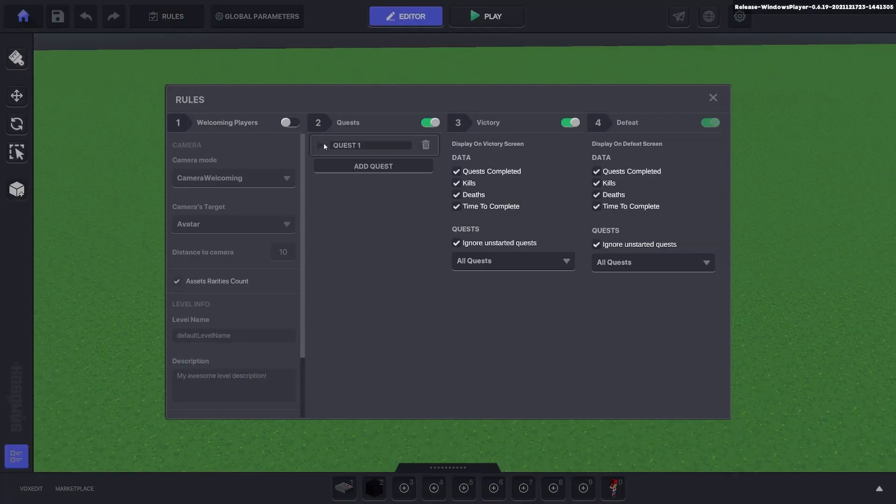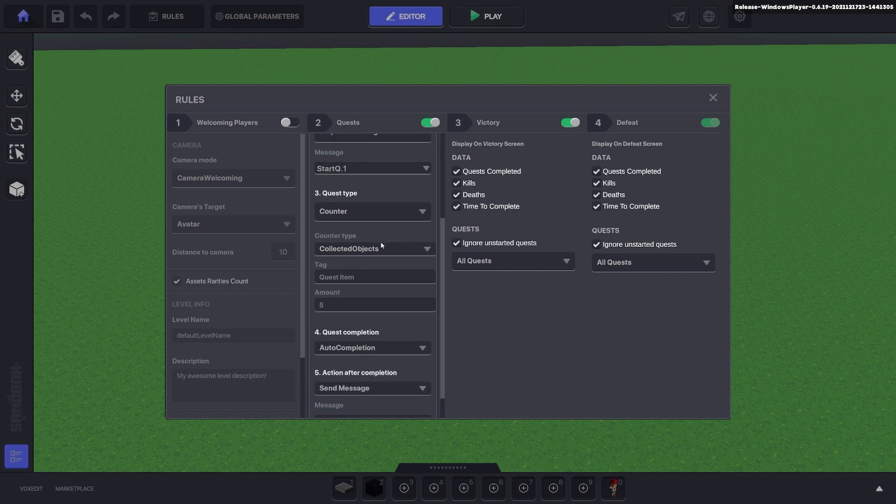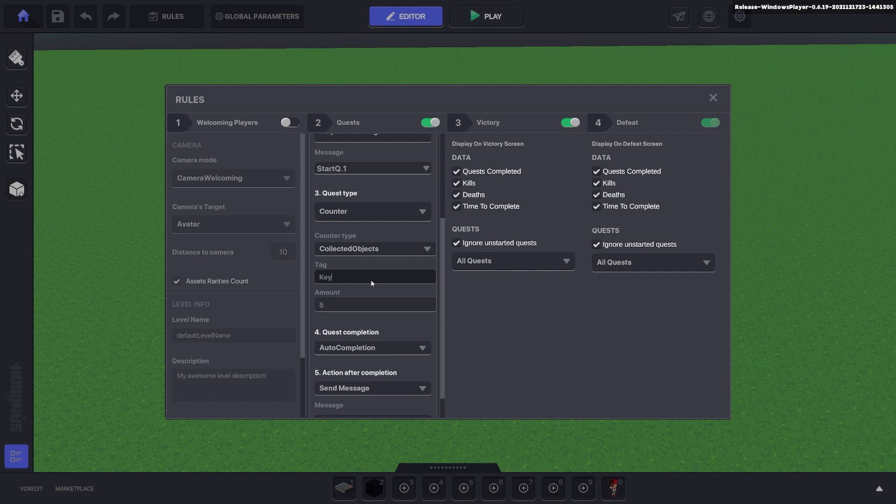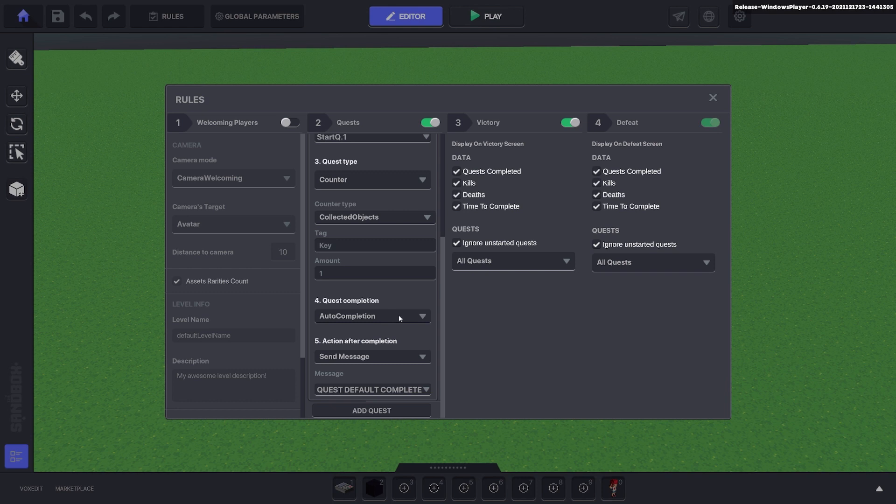Go back to the rules and we're going to create a quest. It will be a counter to collect some objects. We'll make it a key and we'll just collect one. We don't want it to auto complete, we want it to require a message and we can do end q.1.